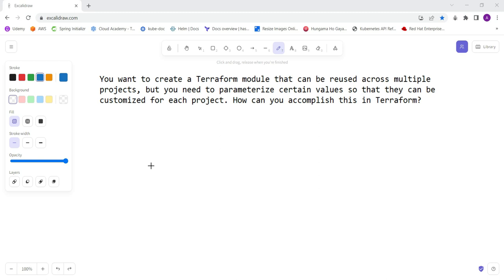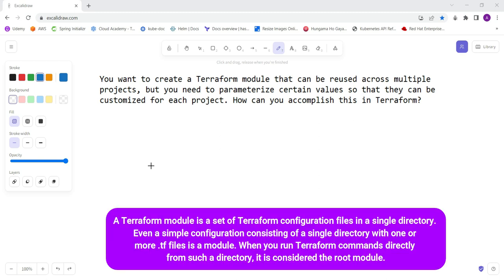Before proceeding, what is a Terraform module exactly? A Terraform module is a set of Terraform configuration files in a single directory. We keep .tf files, which is the extension for Terraform, into a directory and we call it a module. Suppose you created a module for the EC2 instance - you just call that particular